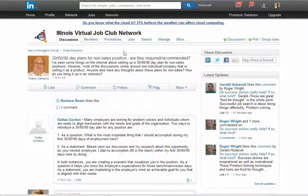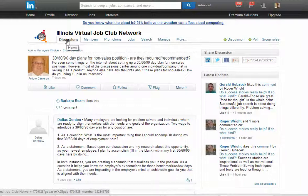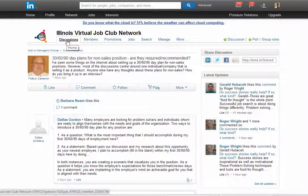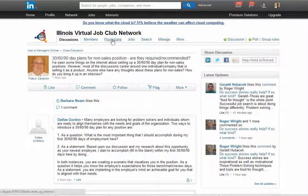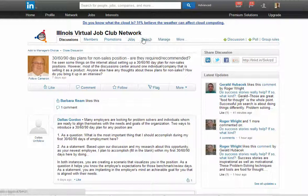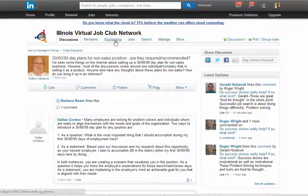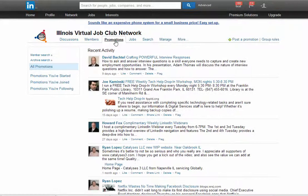Along the top bar are the tabs that are useful for you: Discussions, the members listing, promotions, jobs, and you can search for different topics.